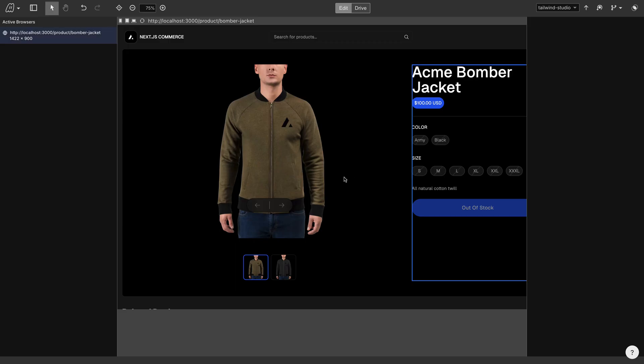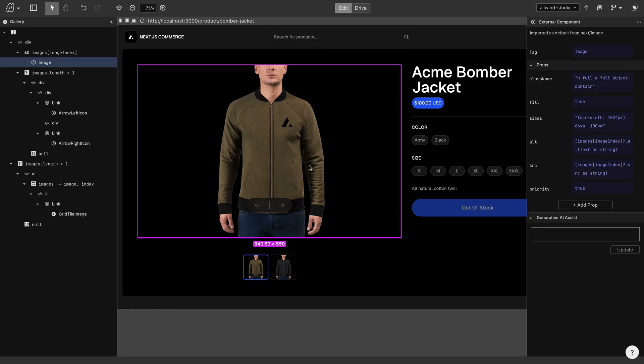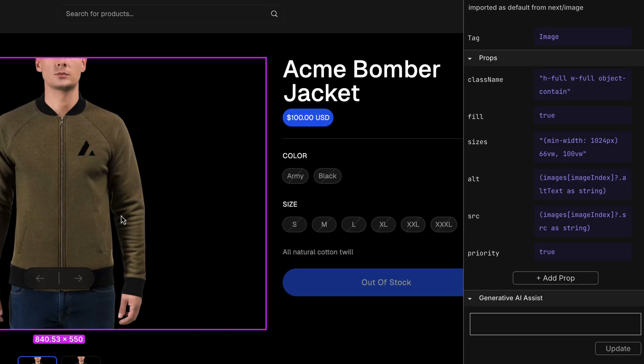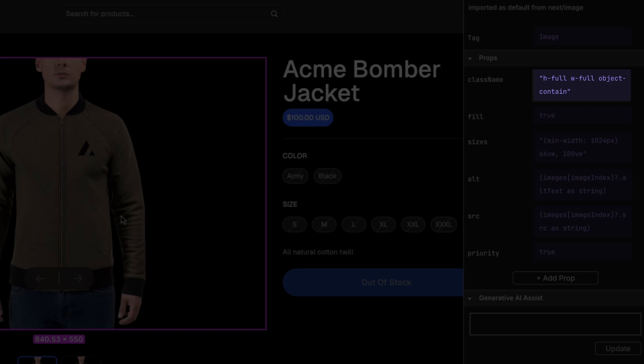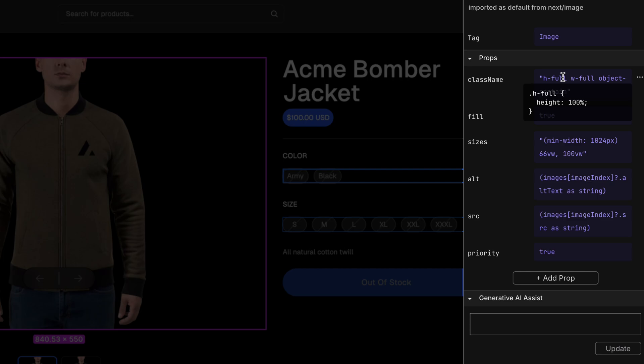Here we can click on any component like this image. And on the left, we can see the Tailwind classes that are being used. If we hover over any of these classes, we can see the CSS that's being applied.